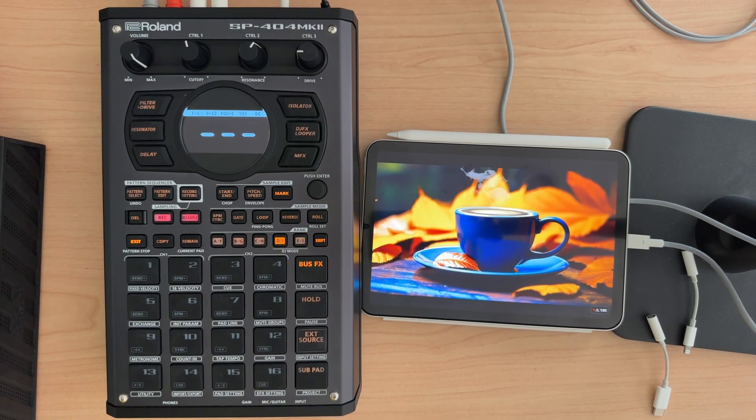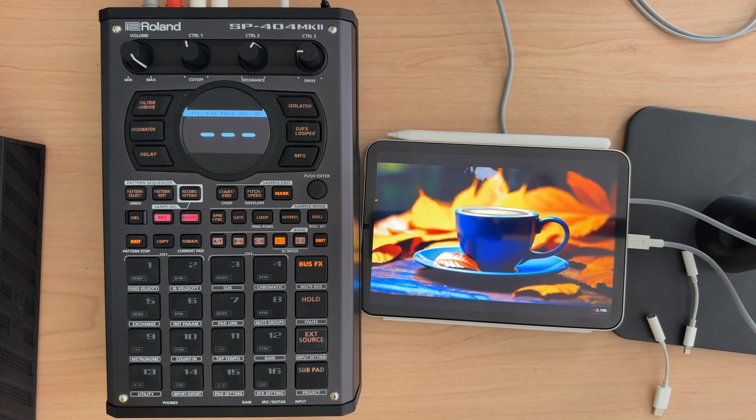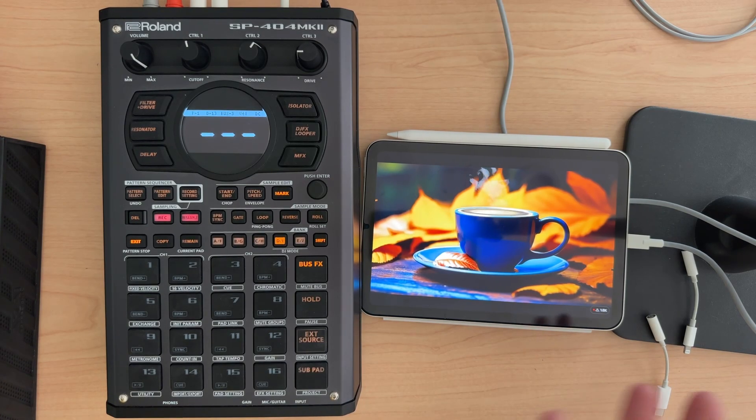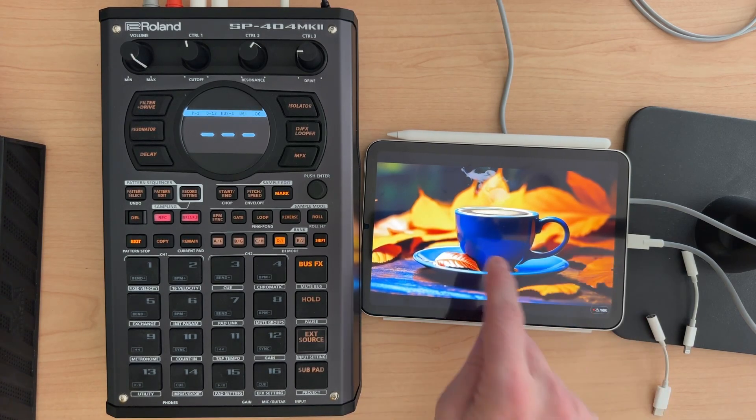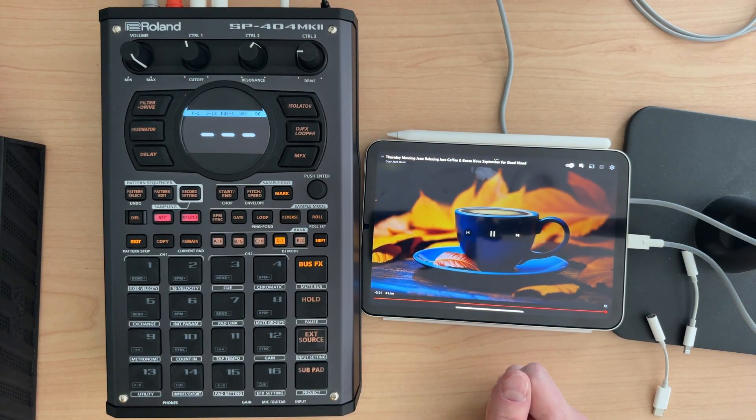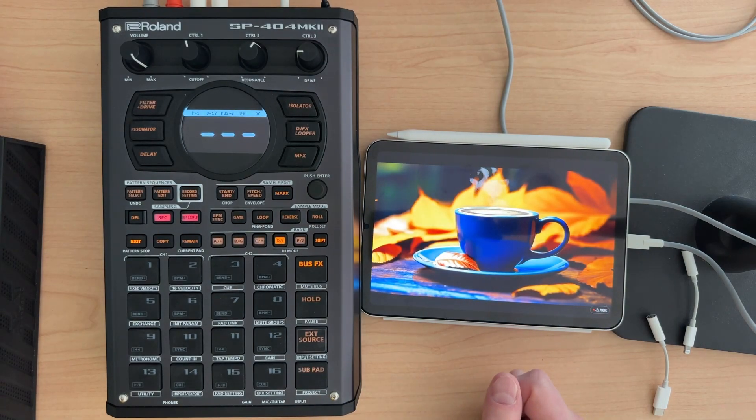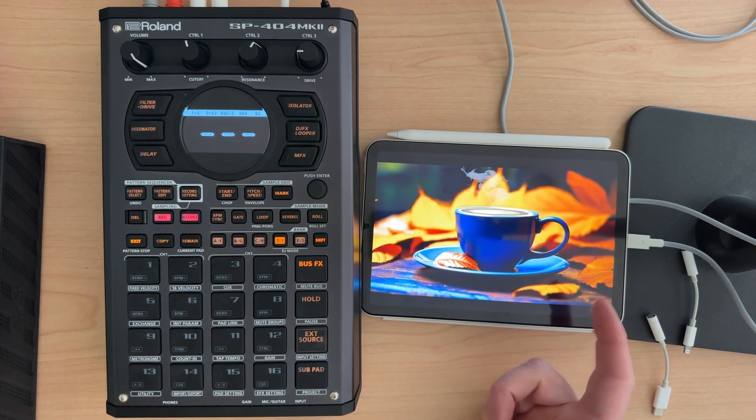Hey everybody, and welcome to my N5 series on the SP-404 Mark II, where I cover a topic in about five minutes. You can see right now I have the Thursday morning jazz relaxing jazz coffee going.